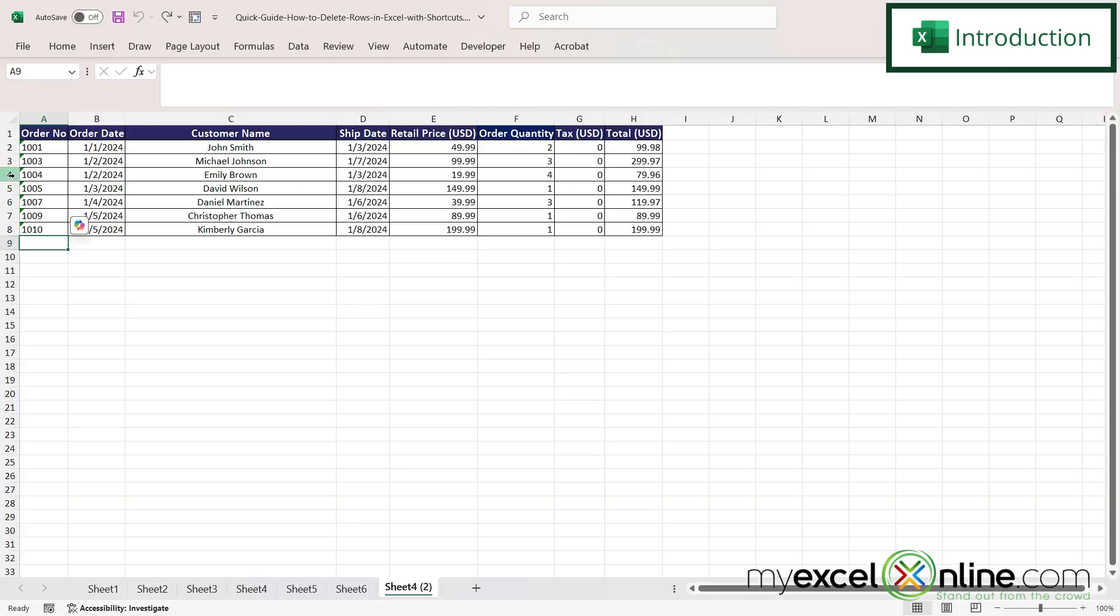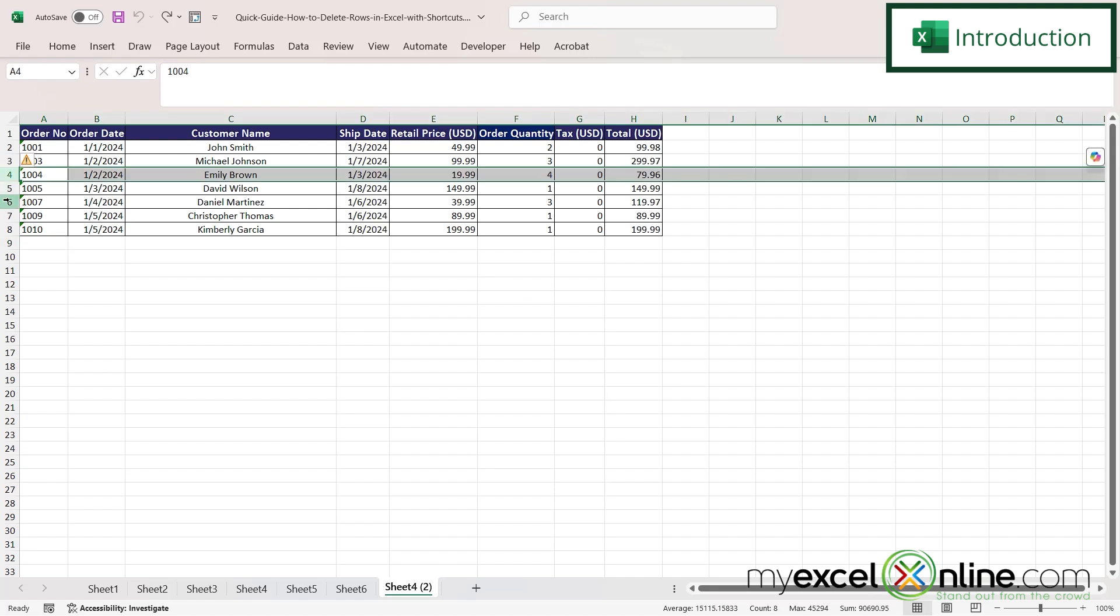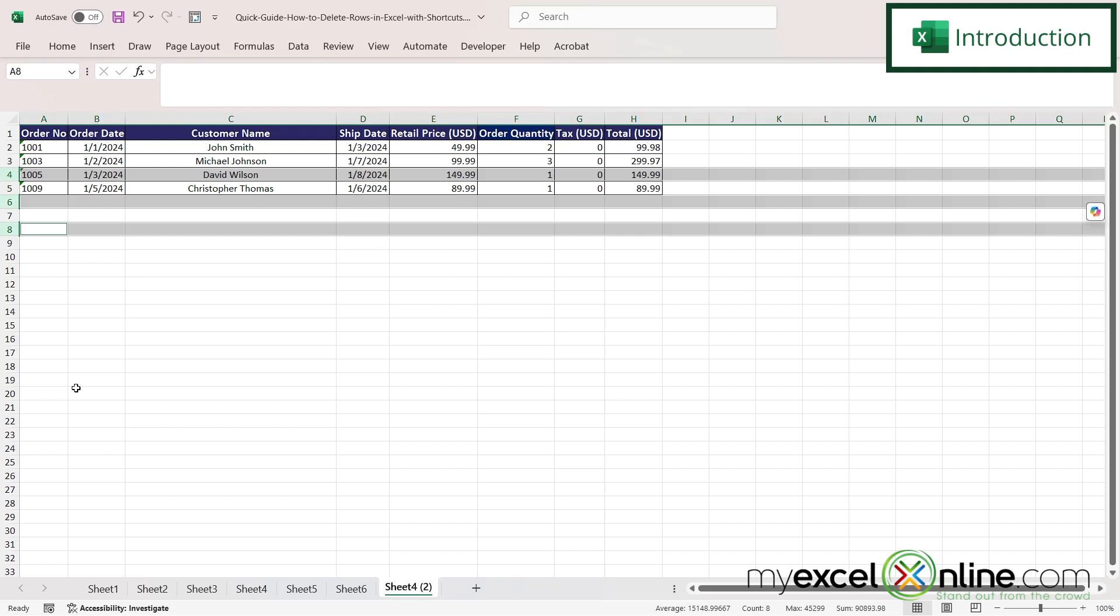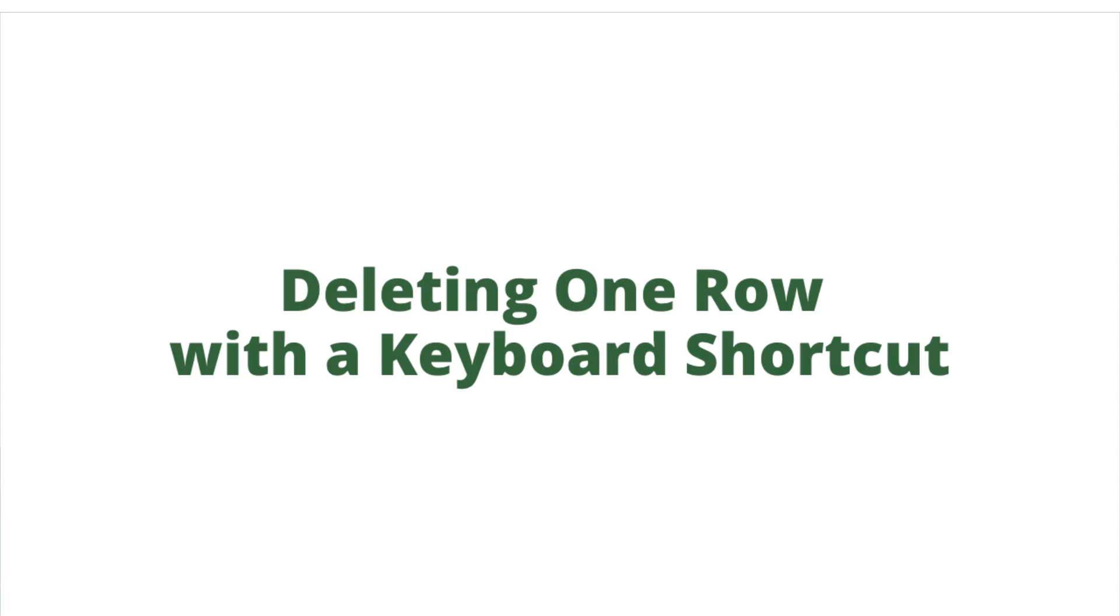So by the end of this video you should be able to select multiple rows and just use your keyboard to delete them. Also, we will have some additional training options for you at the end of this video, so stick around for that.